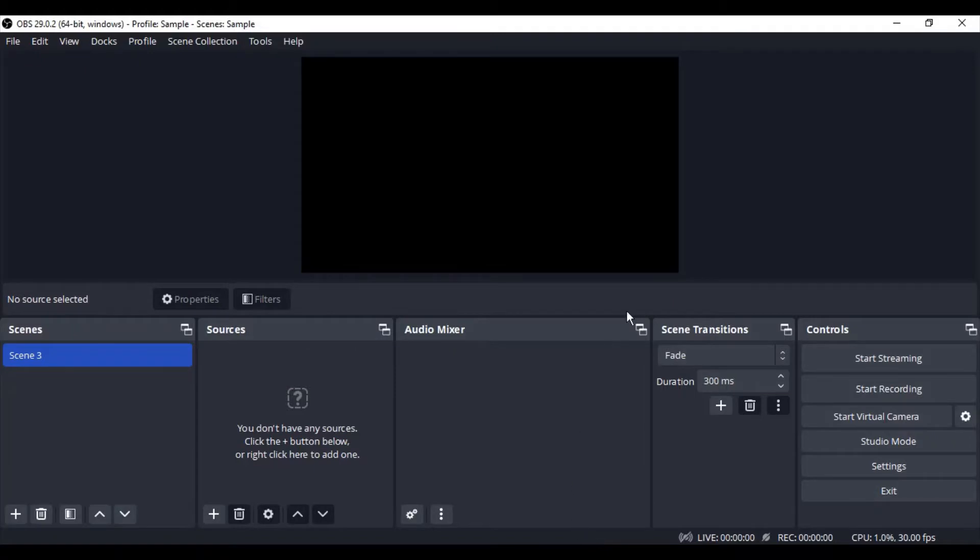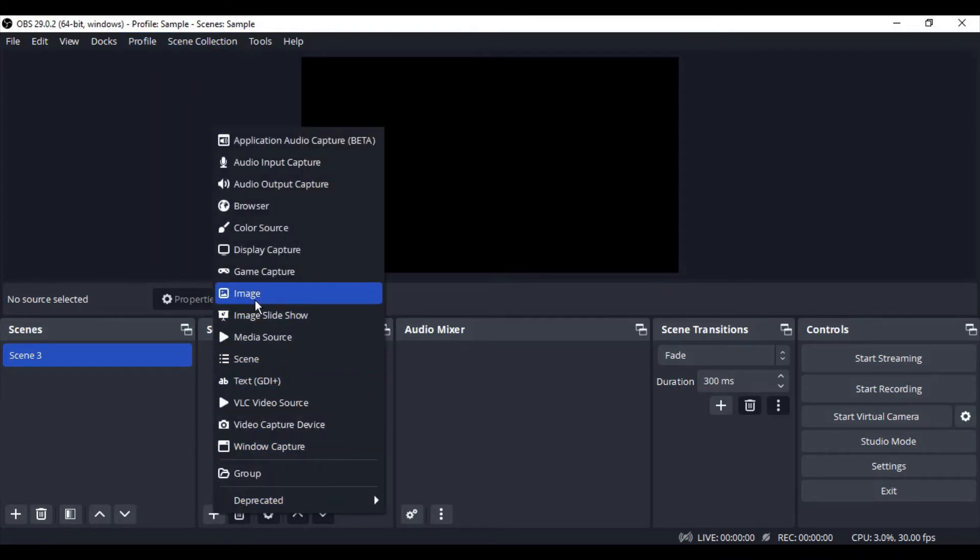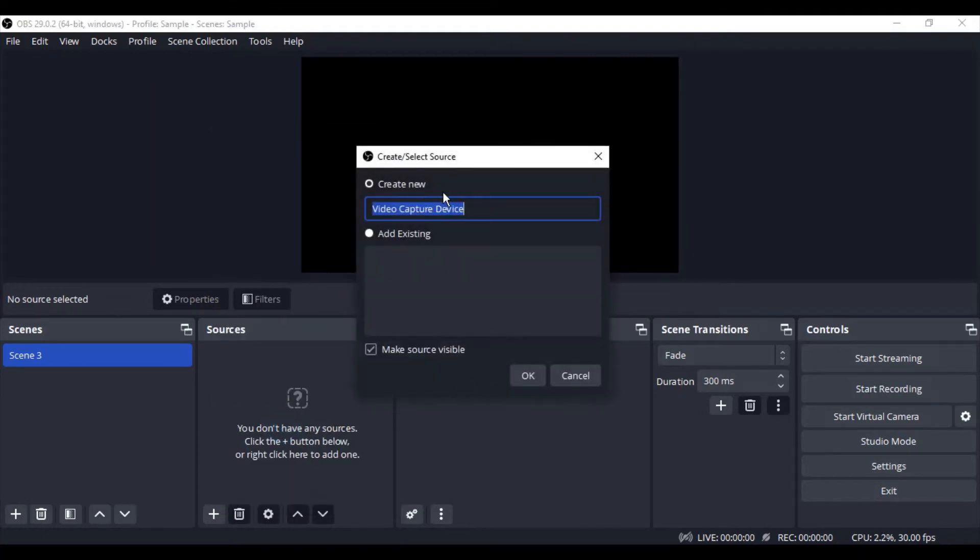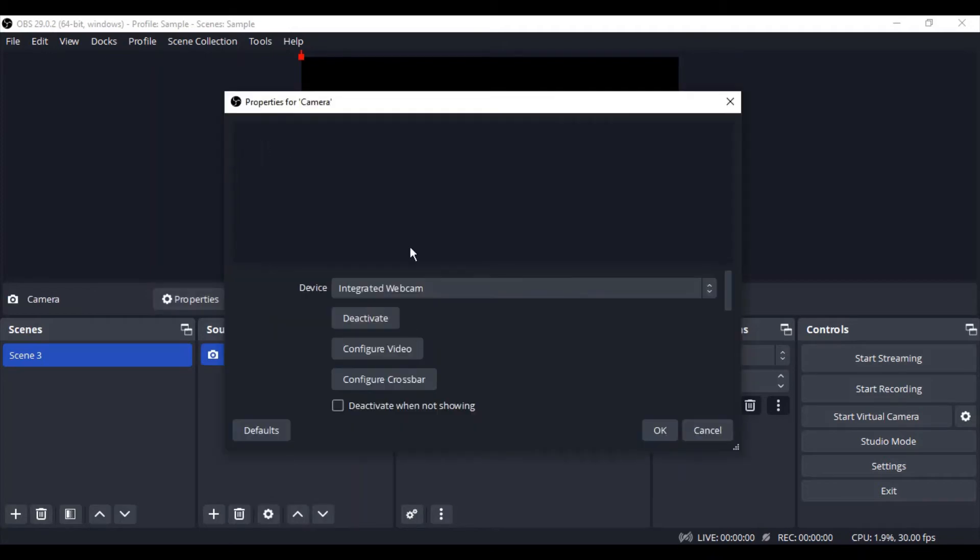Studio virtual camera setup. So how do you do that? Go to OBS Studio, create a profile and a scene collection. In the scene, add the camera output or the camera input. Go to the video capture device in the sources, let me rename it as camera, click on OK, and select the